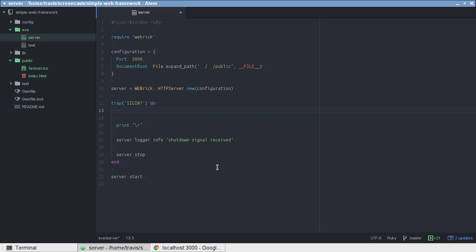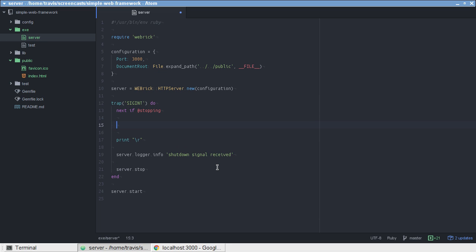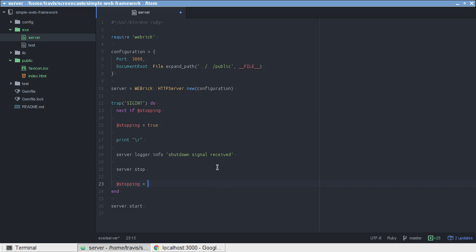Just put a line up here that prevents that. I'm going to say next if stopping. And the next keyword, or not keyword but command, it basically does the same thing as return does in a method if you're in a block. Since we're in a block here, we use next instead of return. Let's go ahead and immediately set stopping to true. And then after the server stops, we can set stopping to false.